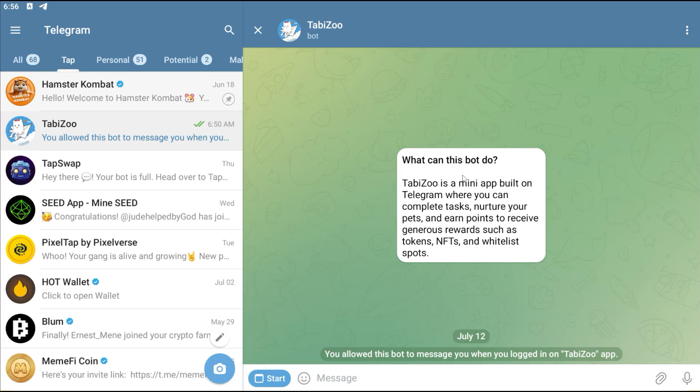They are trying to onboard as many Web2 users to Web3. This particular TabbyZoo is a mini app built on Telegram where you can complete tasks, nurture your pets, and earn points to receive generous rewards such as tokens, NFTs, and whitelist spots.